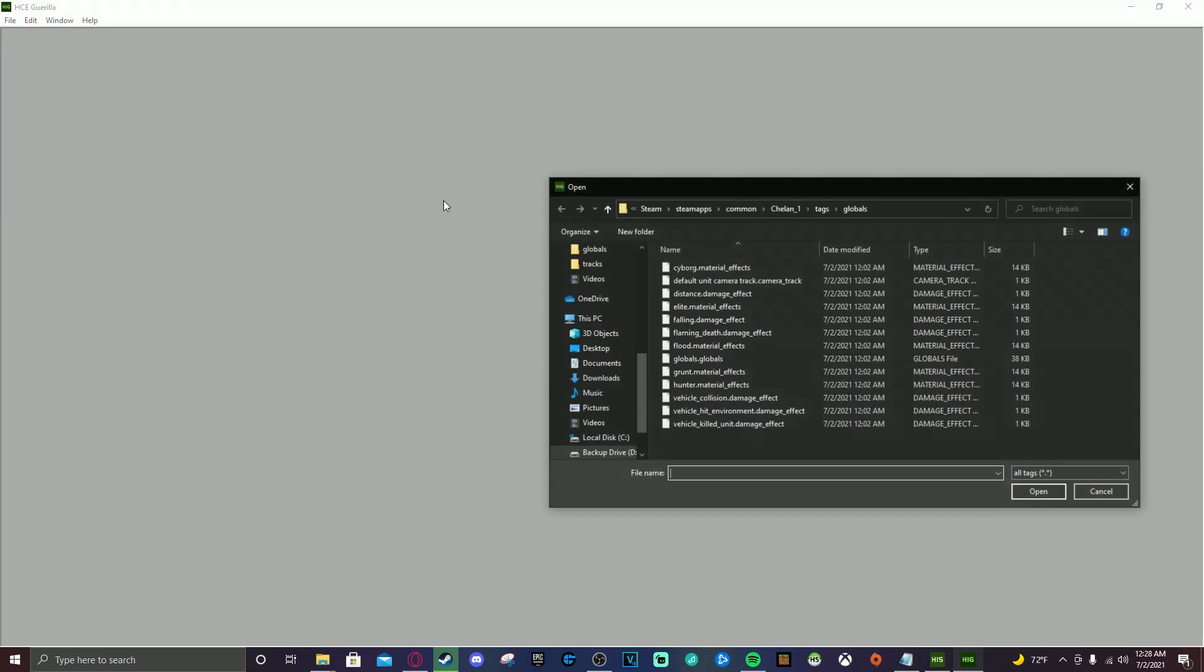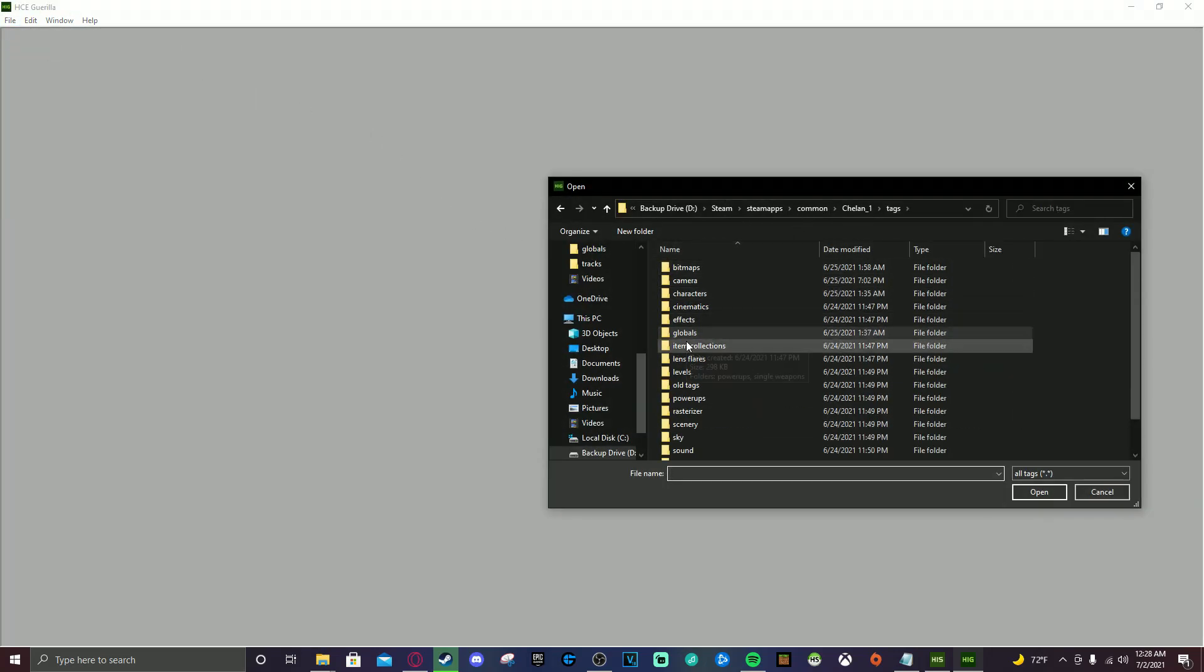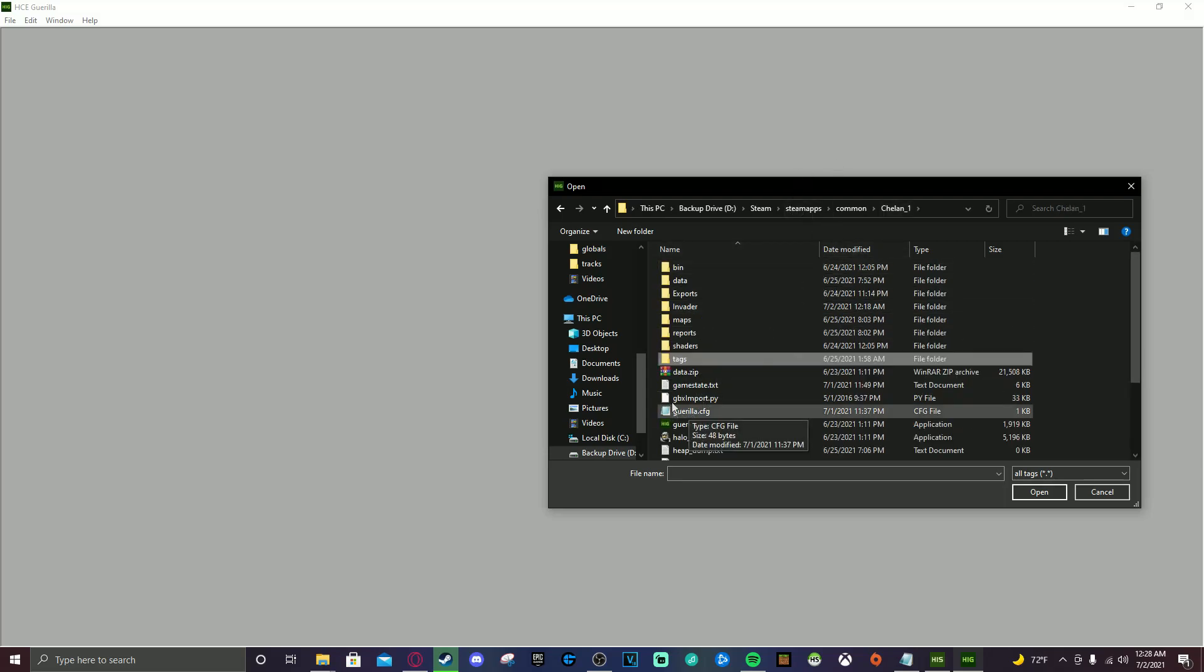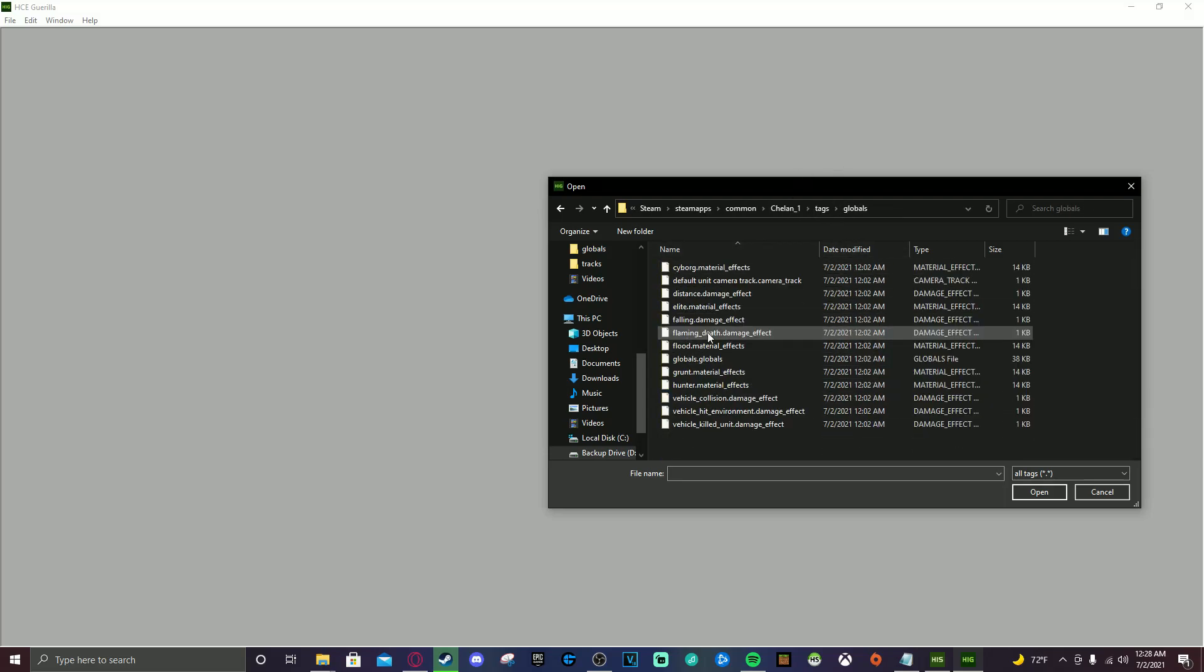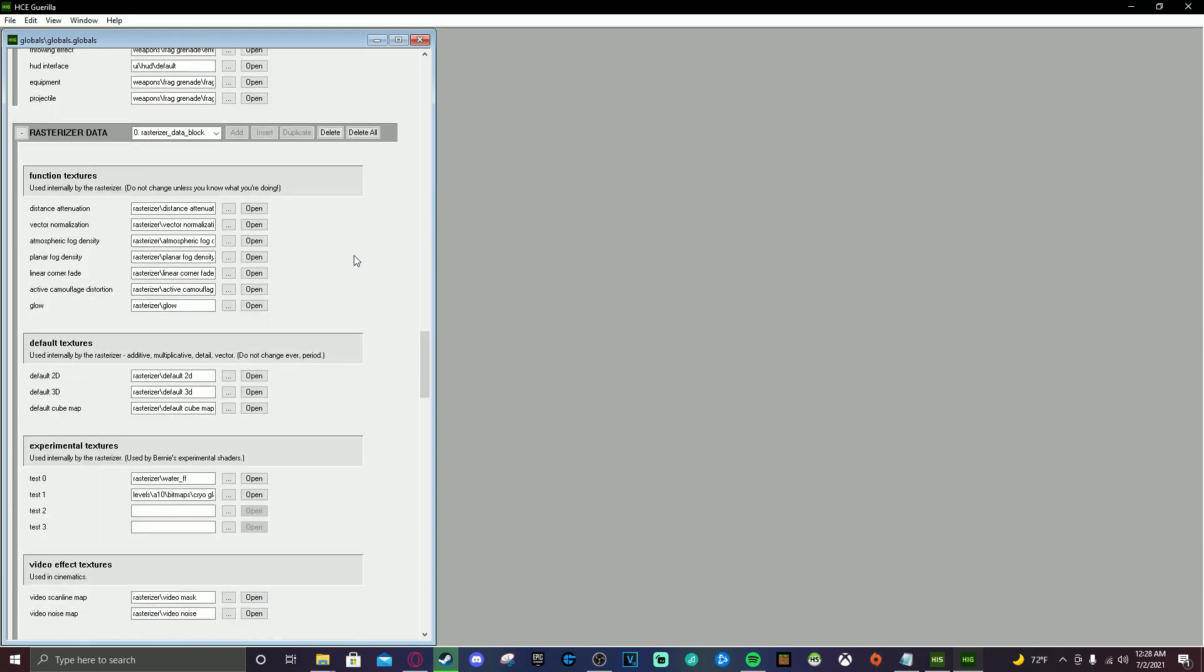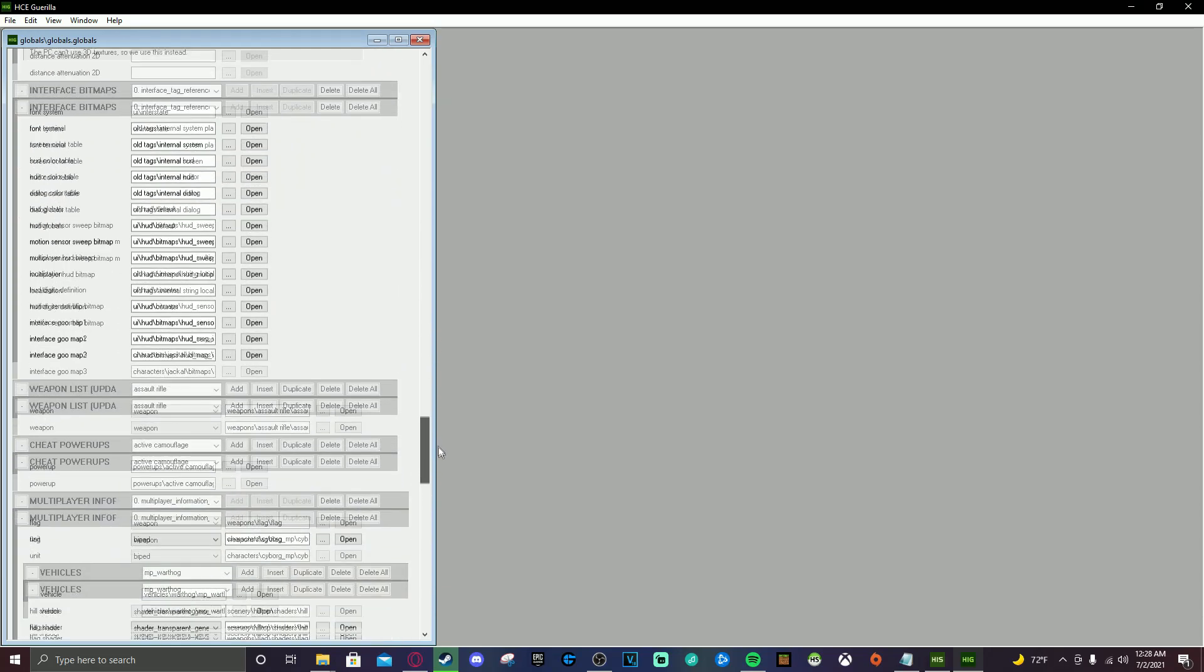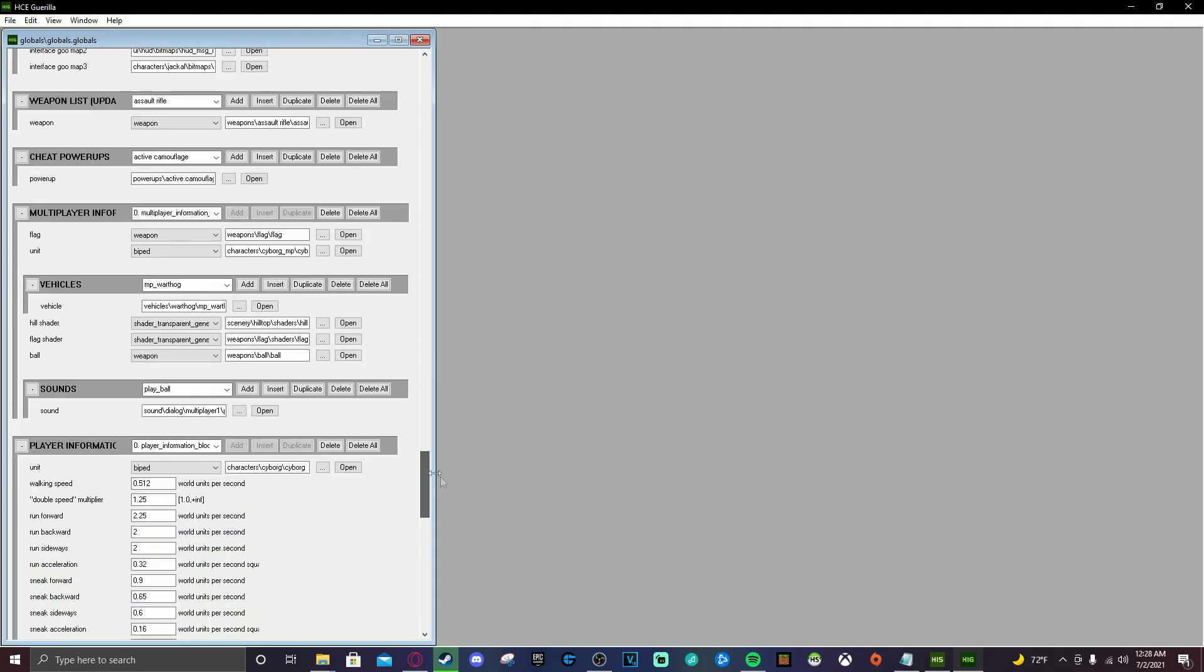Okay. So now we are in gorilla. We are going to go ahead and open. And we are going to open our globals.globals tag. You can find that in tags, globals, globals.globals. It's going to open. Cool. So now we're going to scroll on down for a little bit. And we are going to look for the vehicles tag. So this is super important. If you want to add new vehicles to a scenario, you need to do this step. If you don't, they will not show up. It's super easy to make a backup of this file if something goes wrong. I recommend doing that.